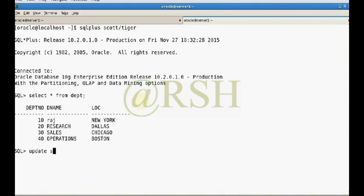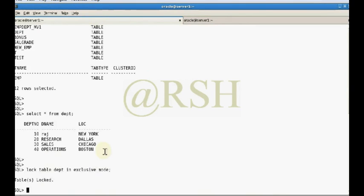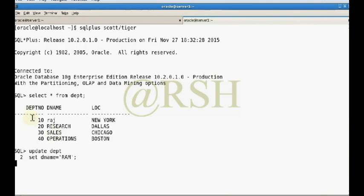If I try to update: UPDATE dept SET dname = 'run' to update all rows — a lock occurs automatically because the full table is locked in exclusive mode. So you cannot modify any department number or dname from the dept table.